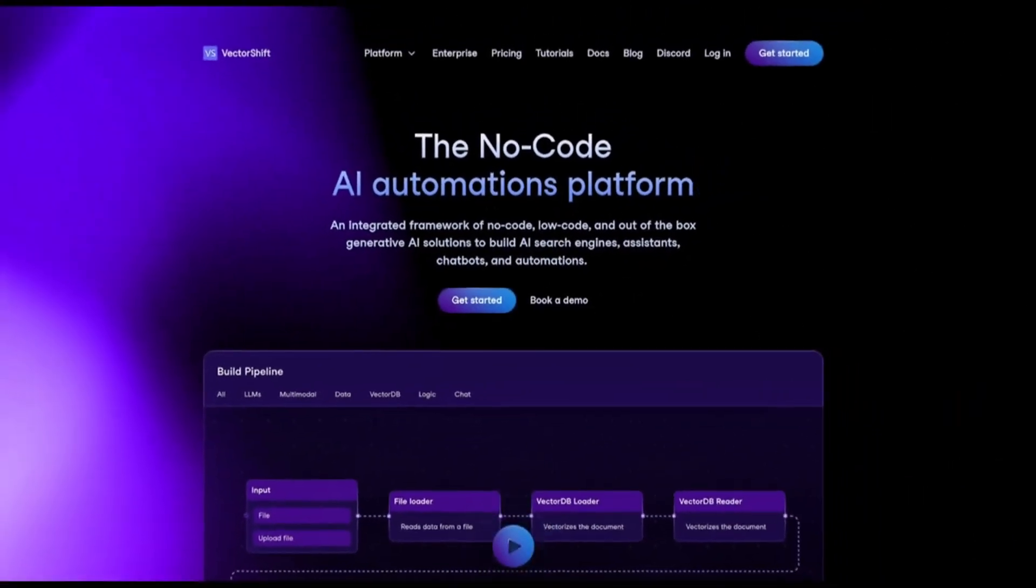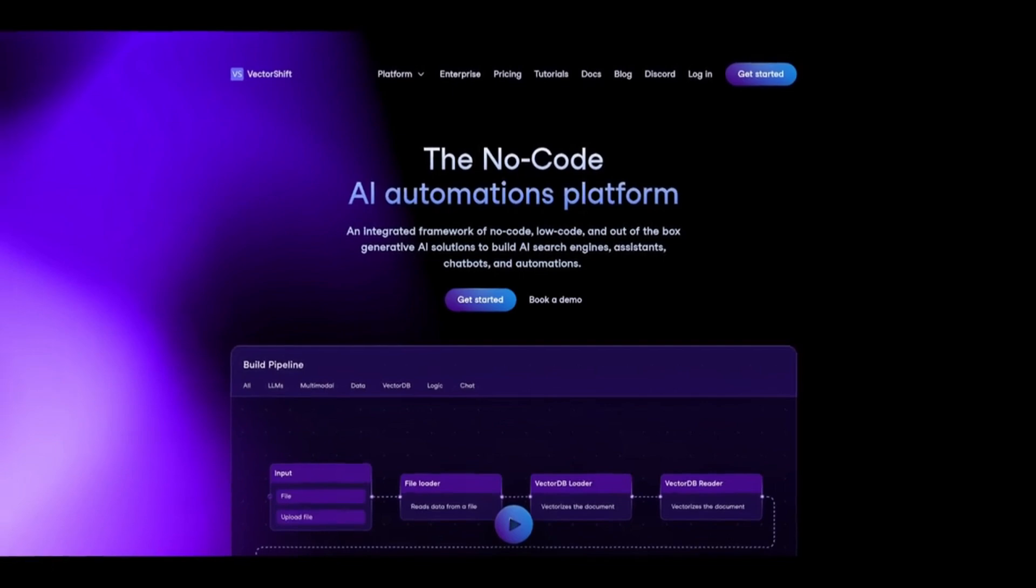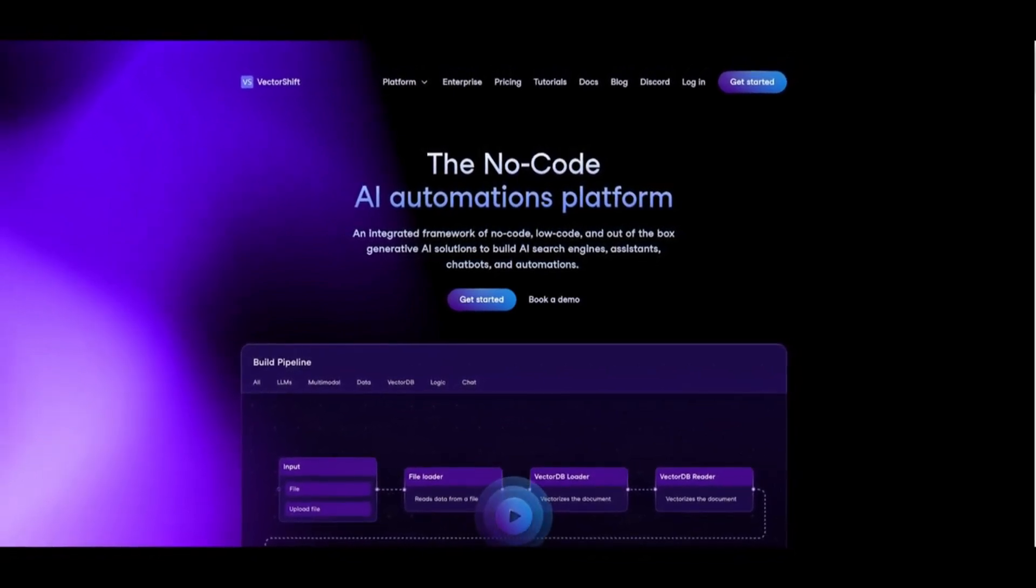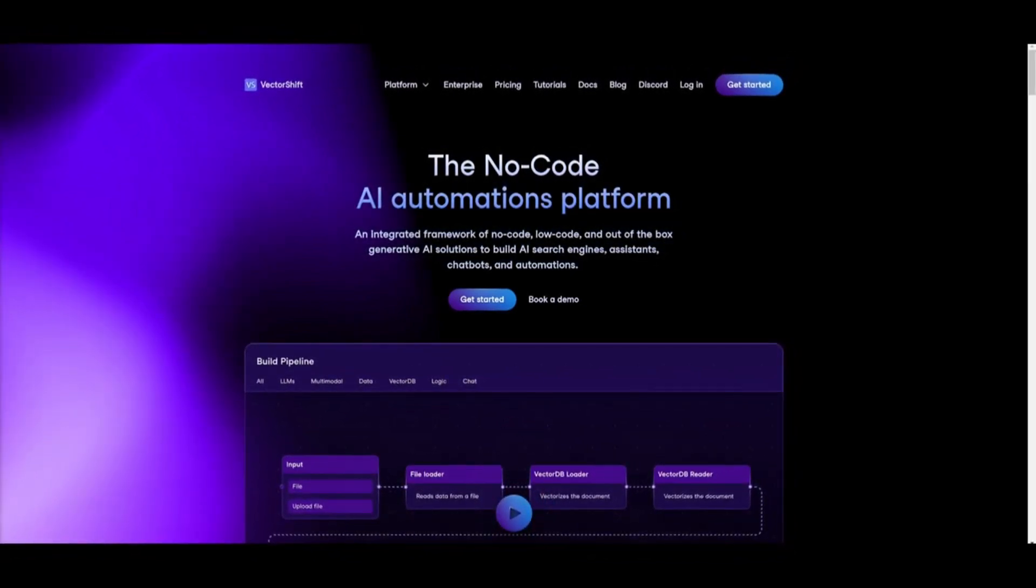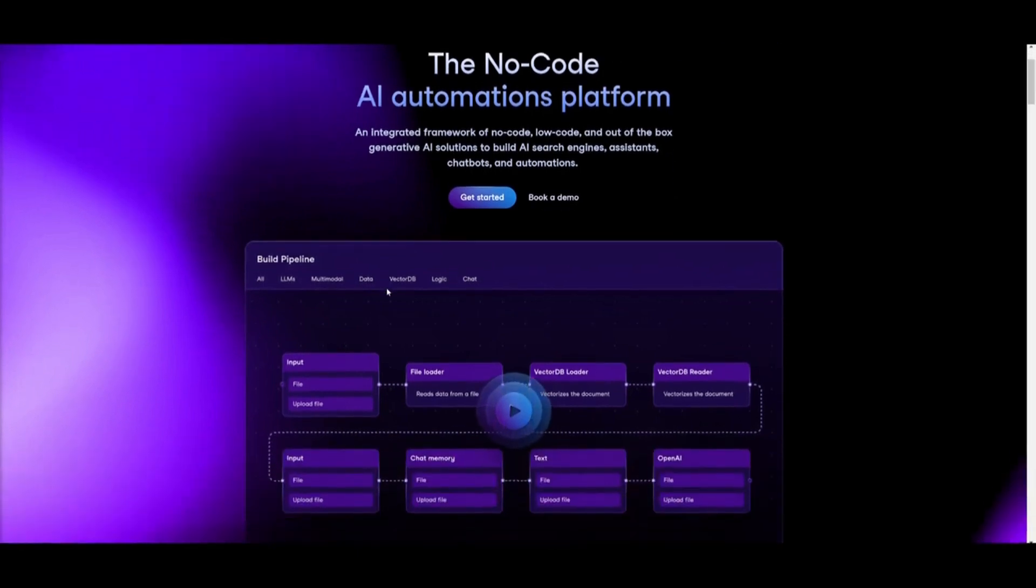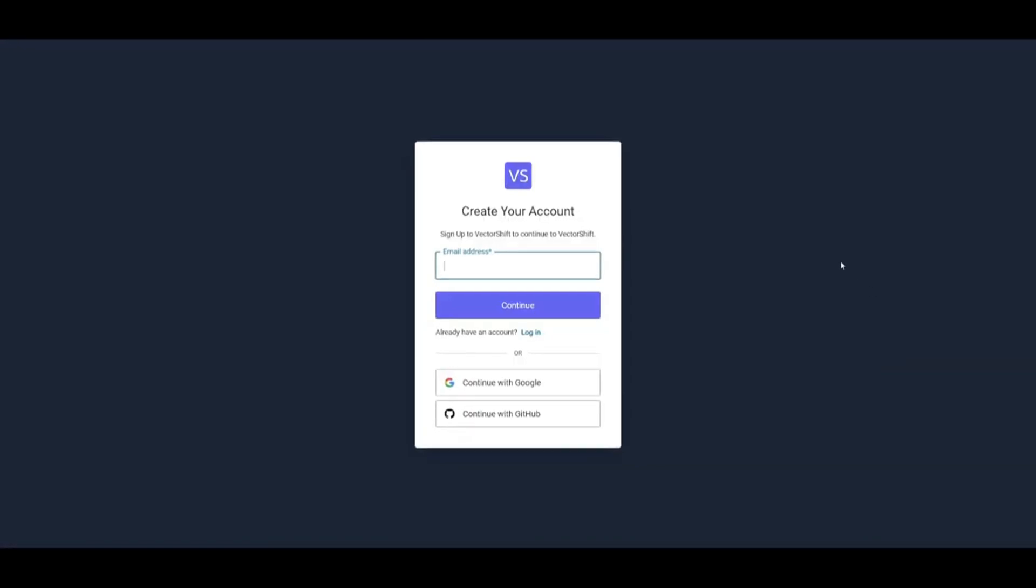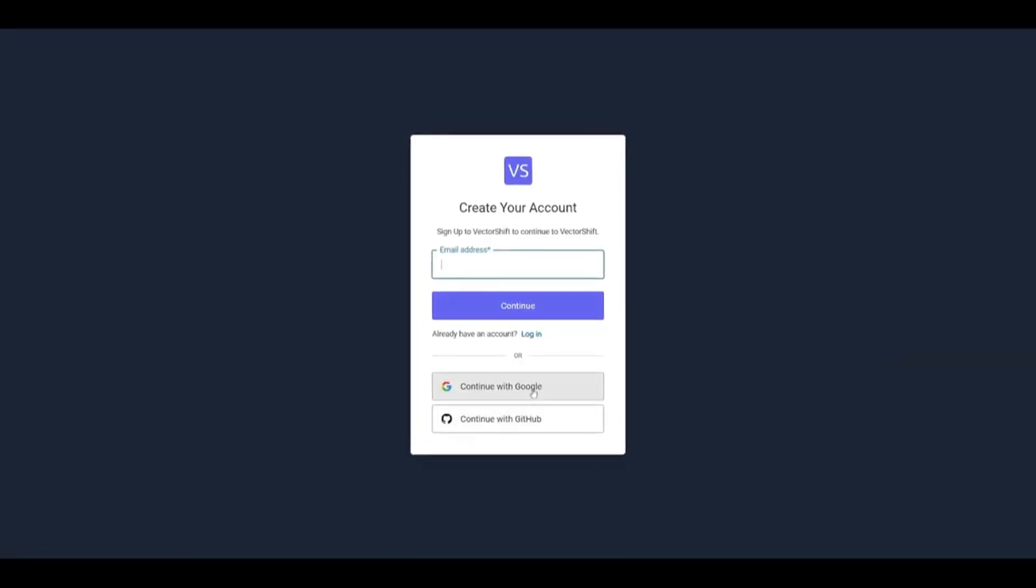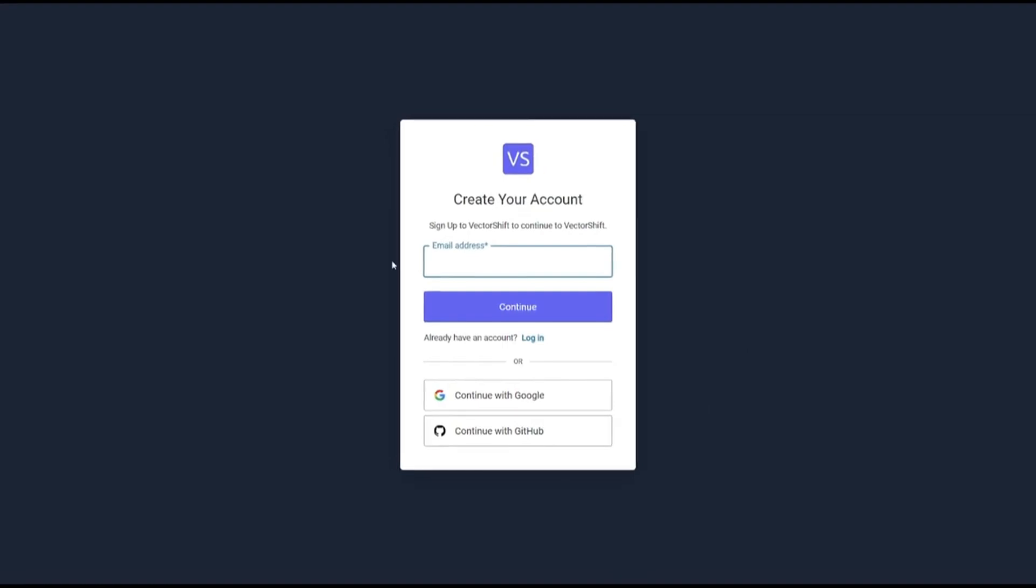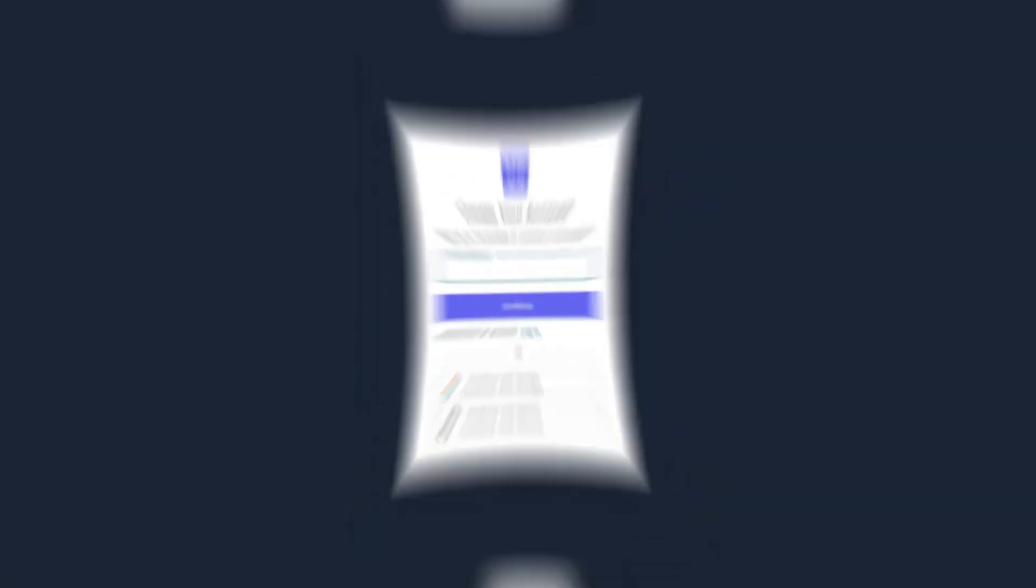So what I want you guys to do first is head over to the vectorshift.ai website, which I'll leave a link to, as well as all the other links that are used in today's video in the description below. Once you head over to VectorShift's website, I want you guys to click on the get started button and I want you guys to create an account with your Google account or with GitHub. You can also use your email address to get started.